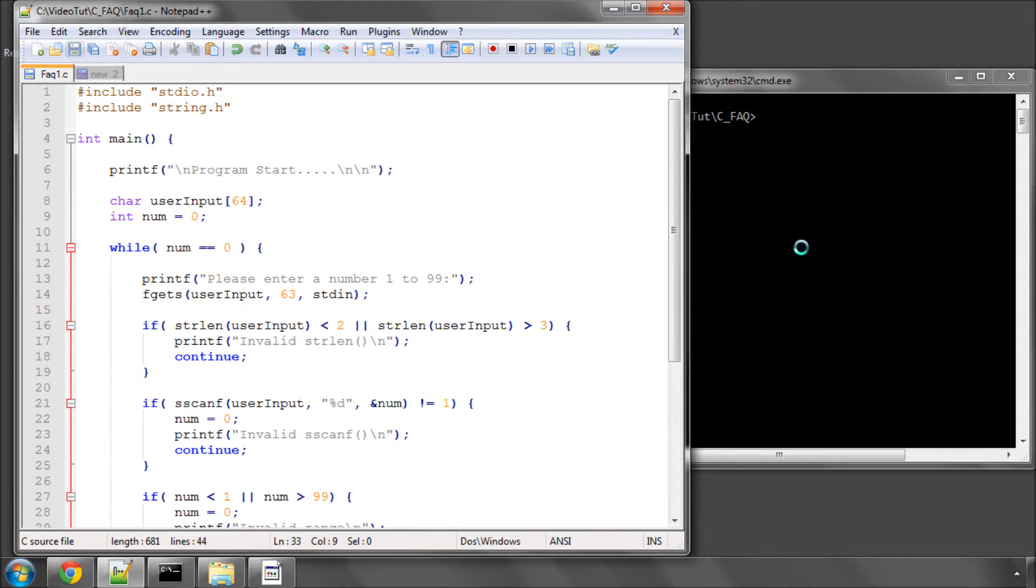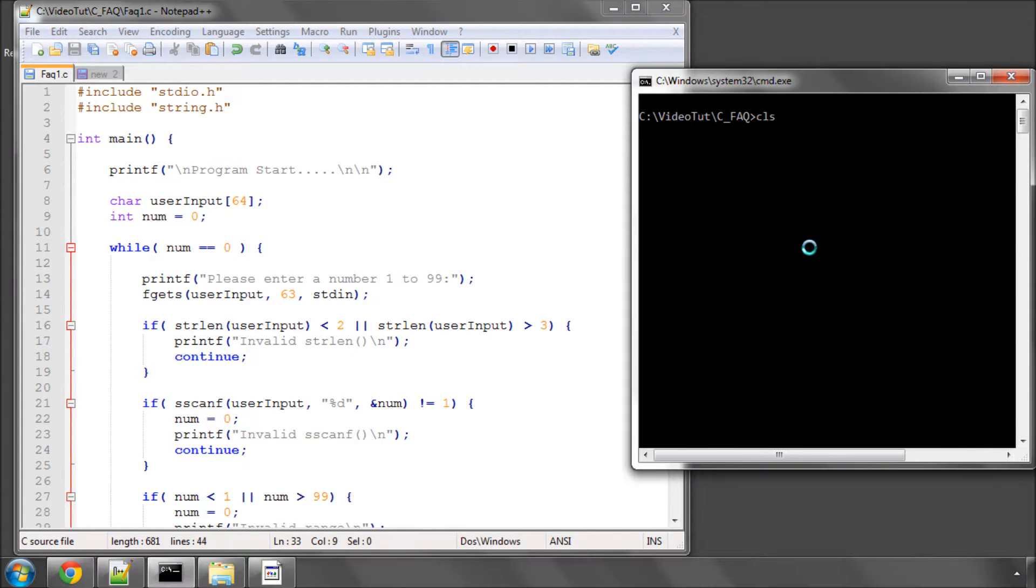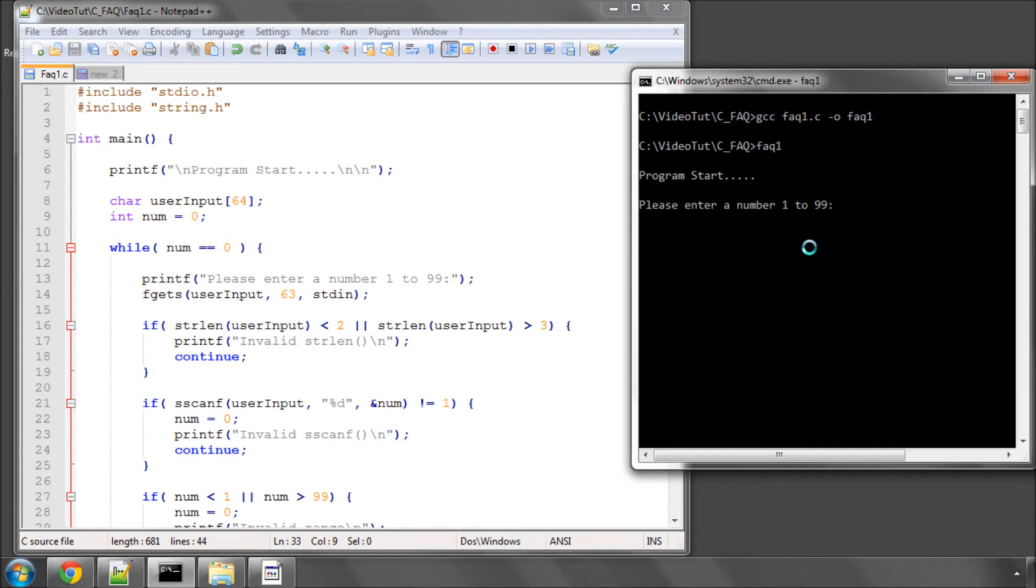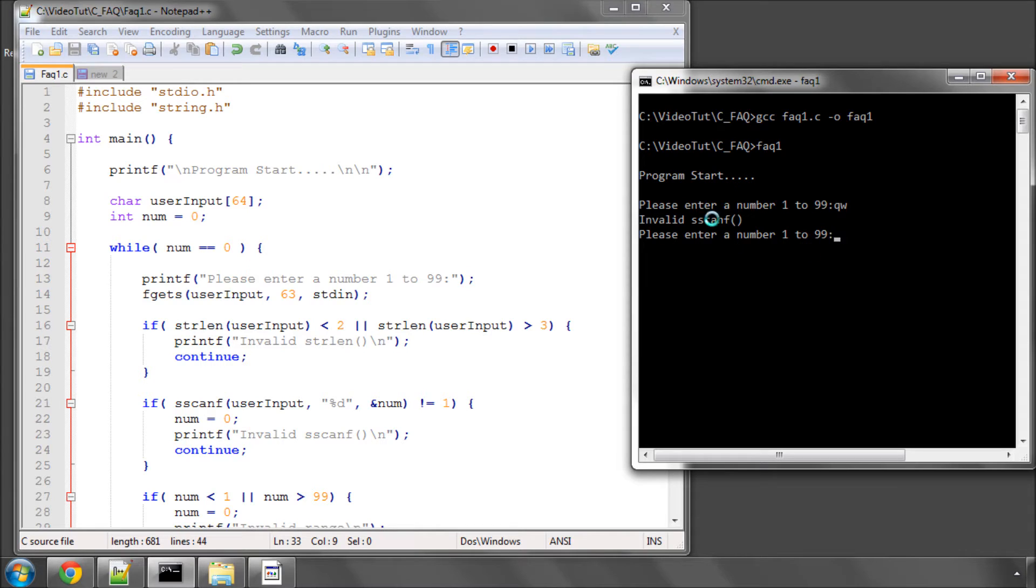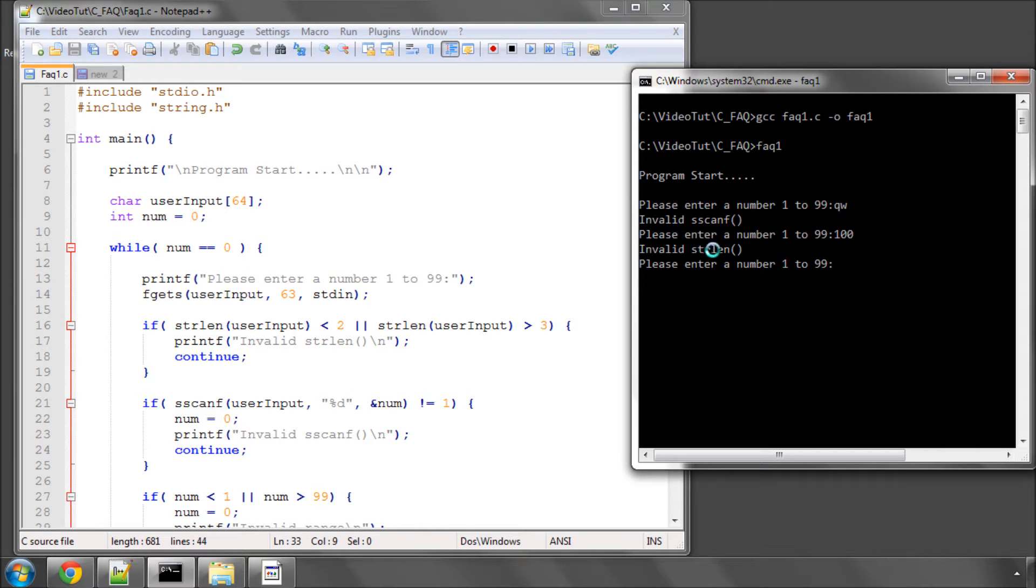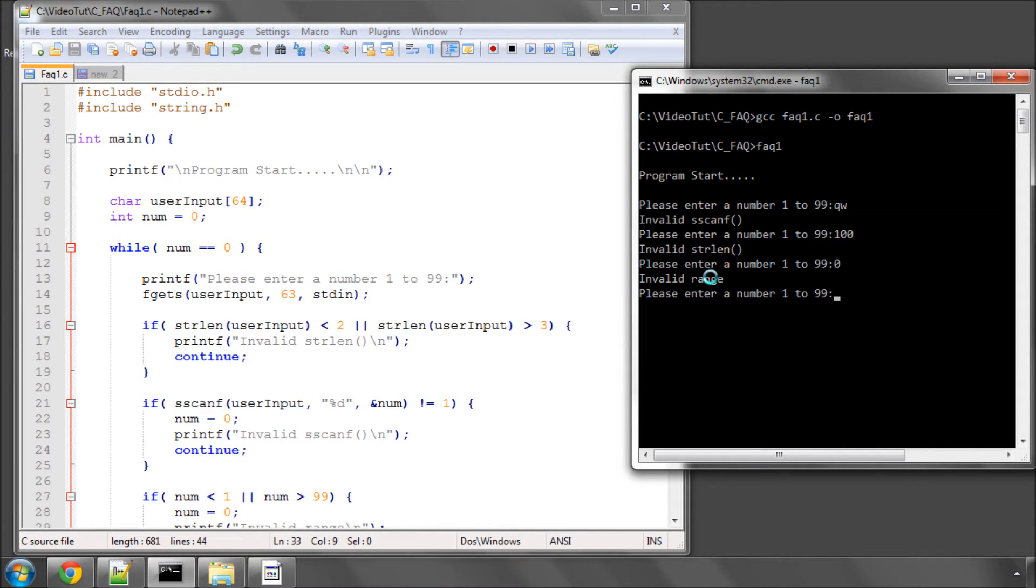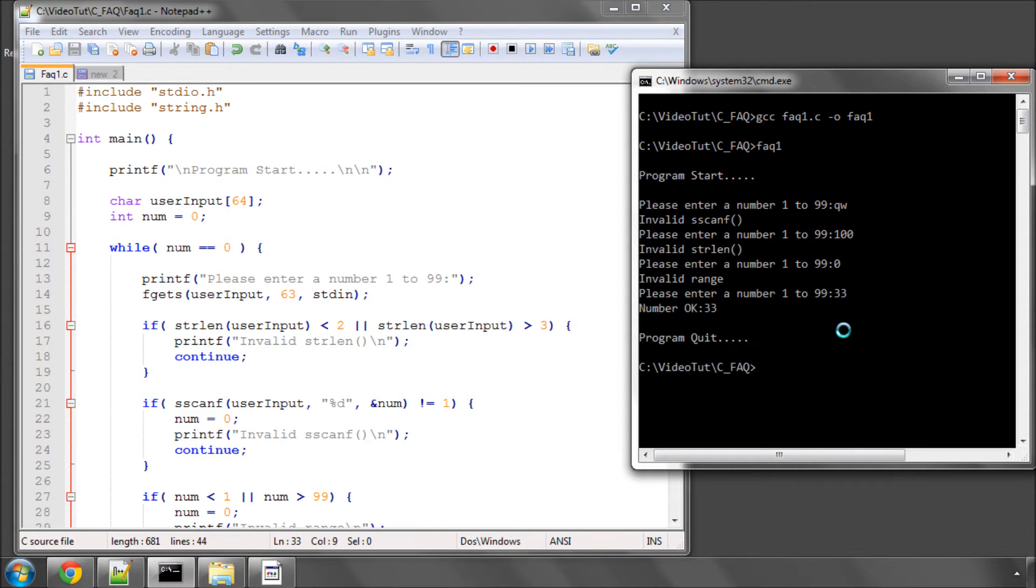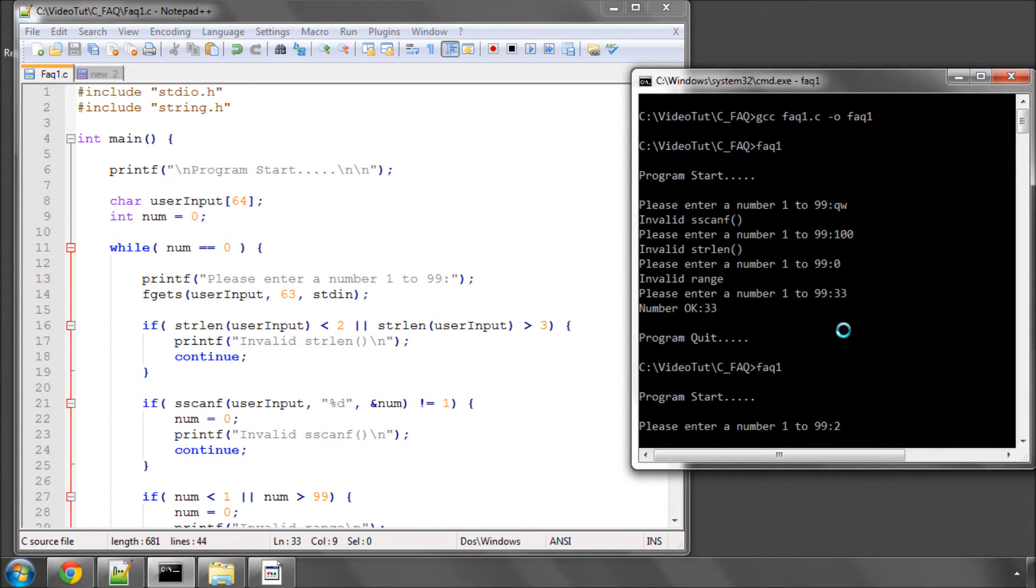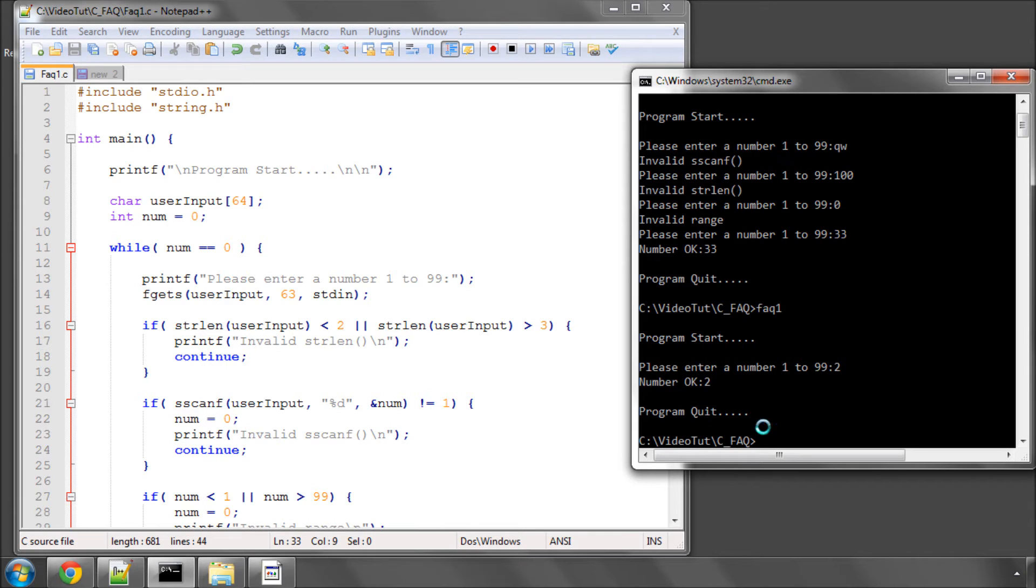So if I just save that now and go and compile and then run the program, it's now entering a number. So first of all, let's test it by typing qw. And you can see it says it's invalid sscanf. Now let's type 100 and now it's saying invalid string length. Let's enter zero and now it's saying the range is invalid. So let's enter 33 and everything's okay. Let's run again and enter two and you can see number okay too, program quit.